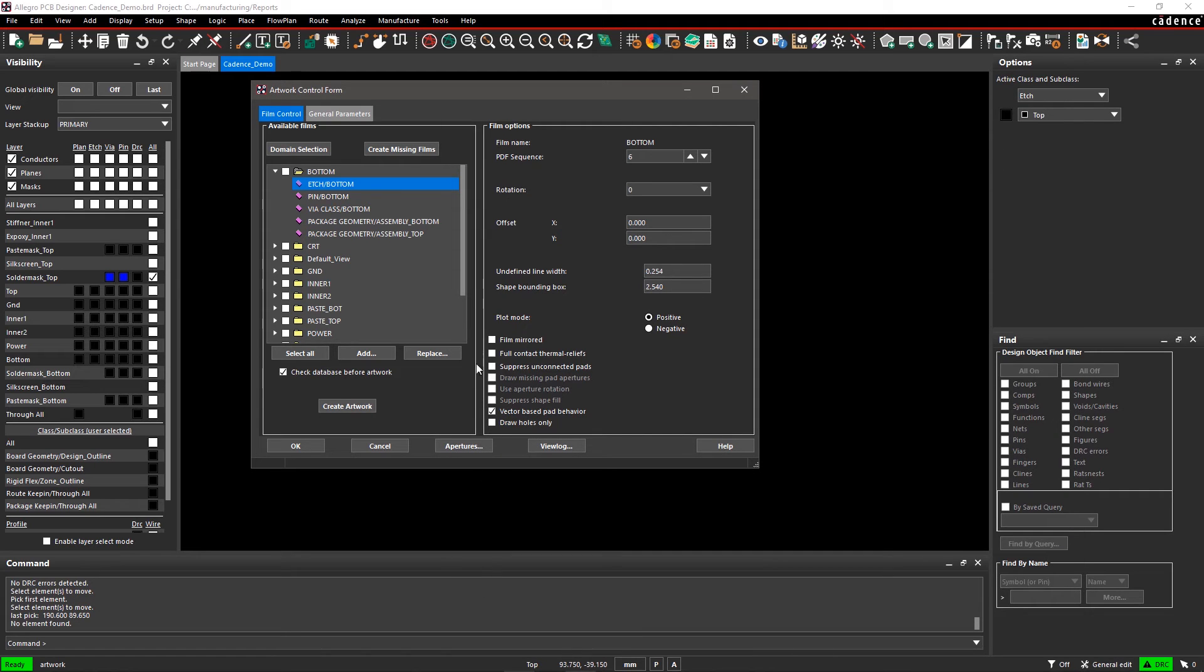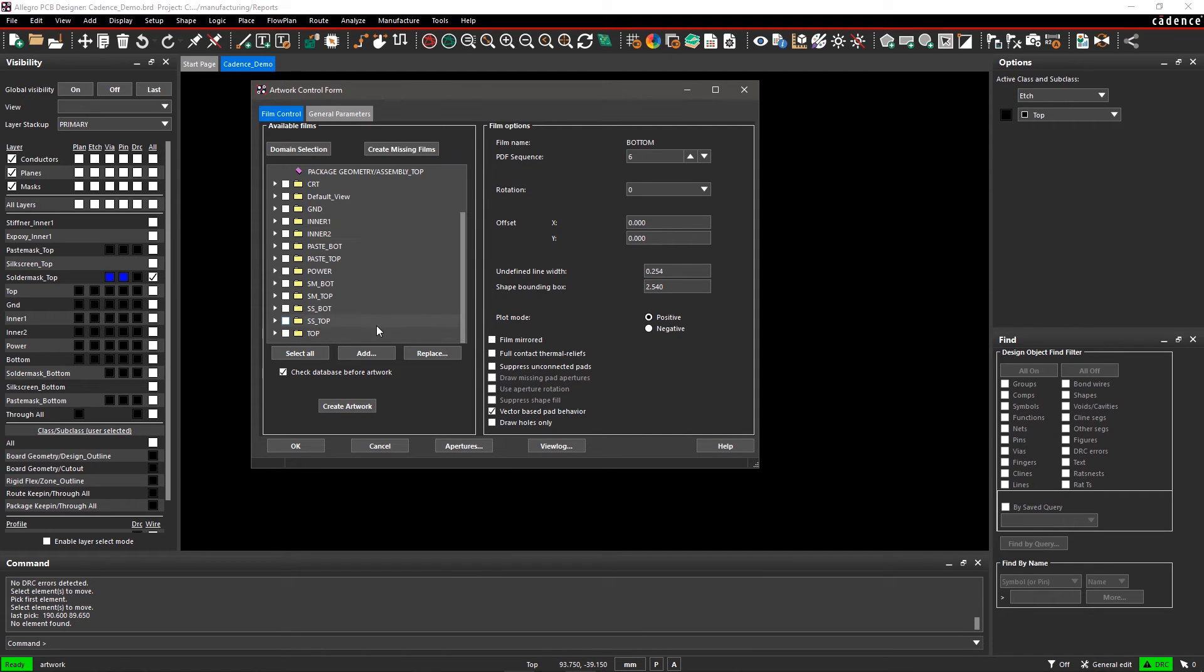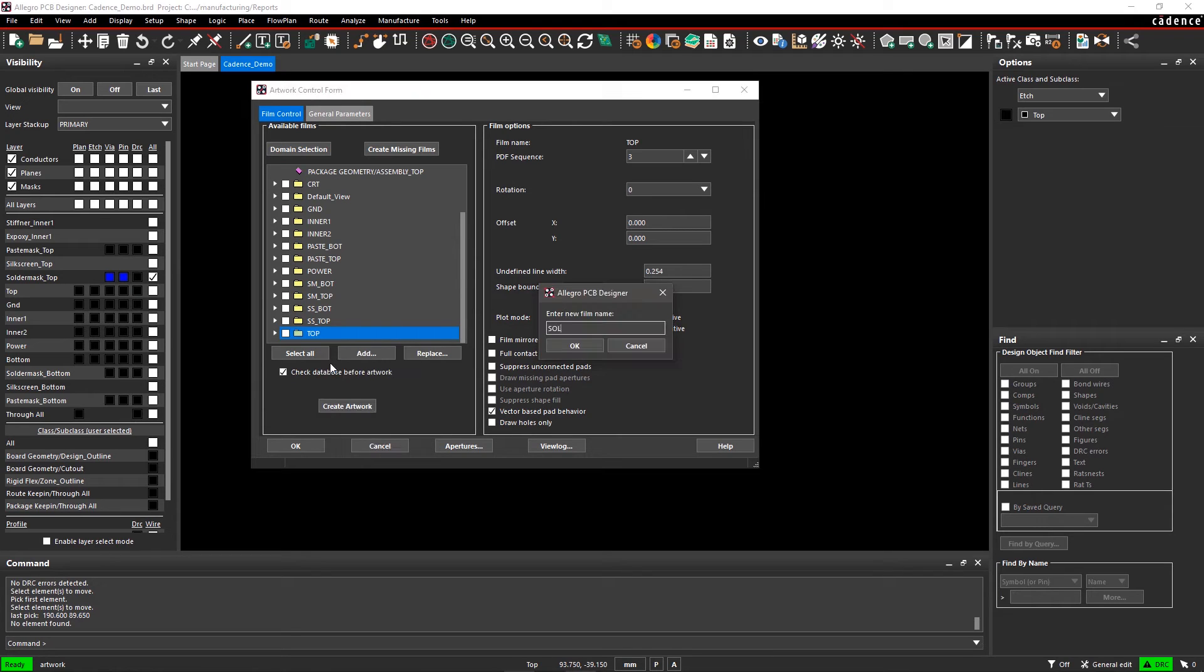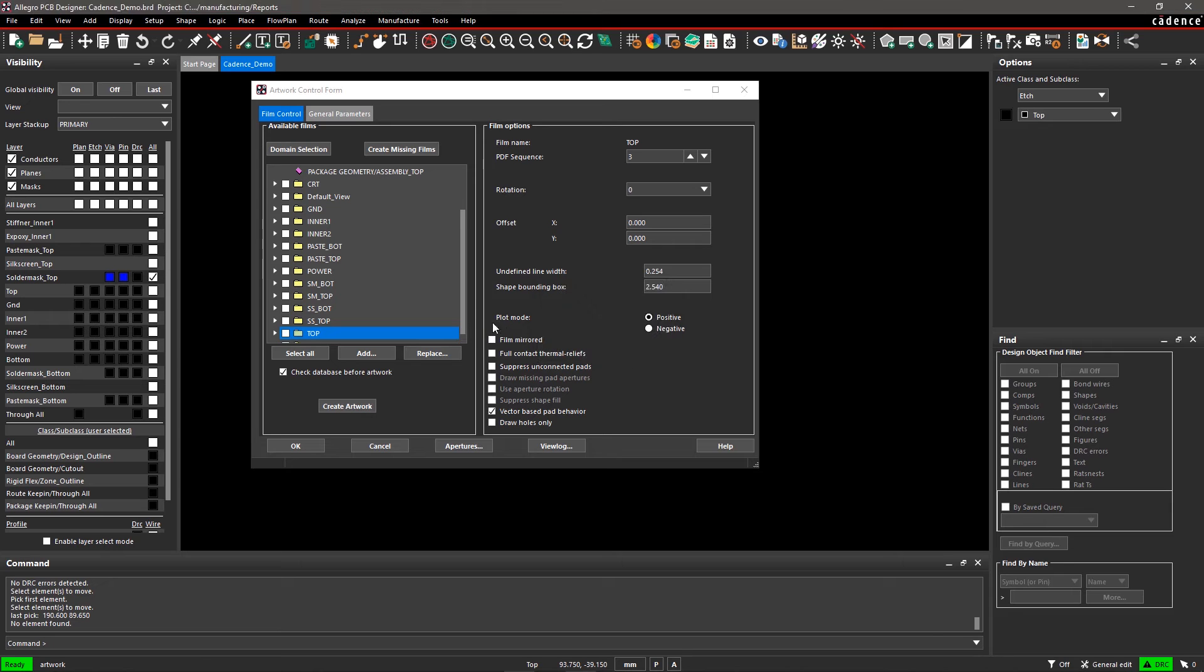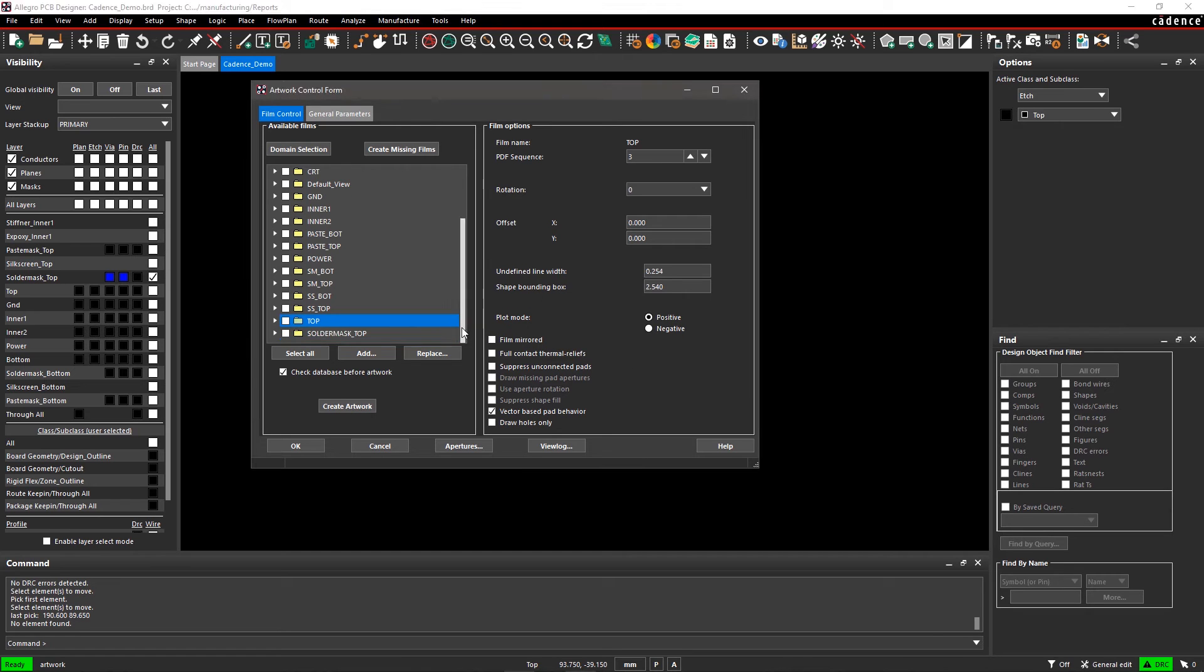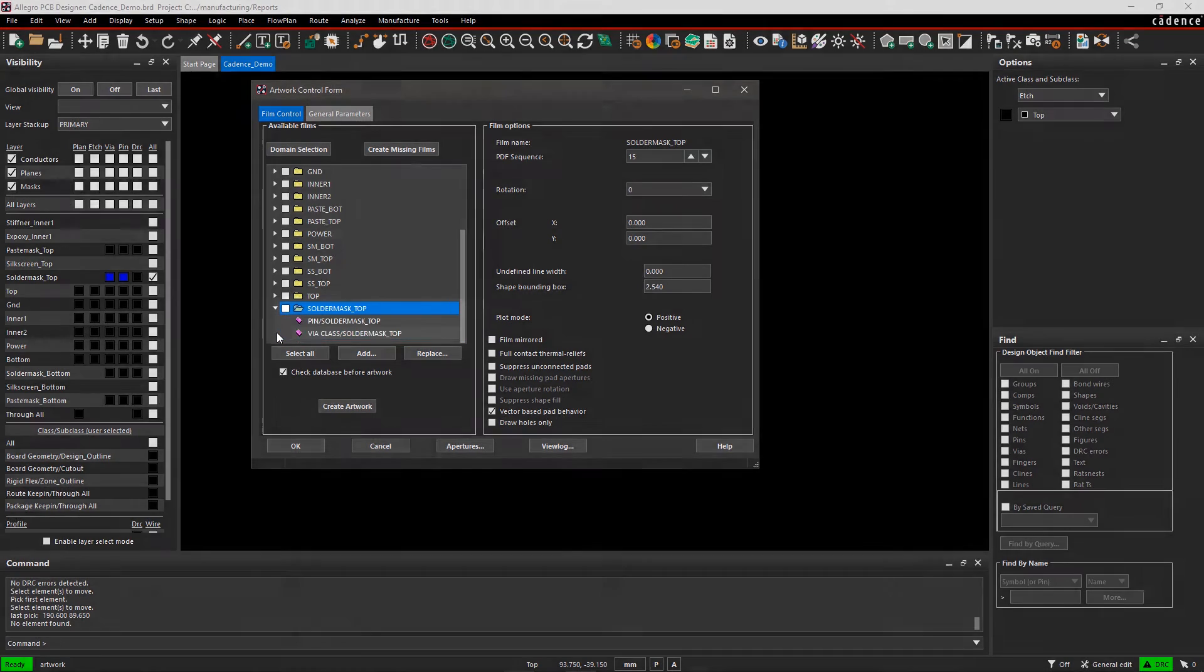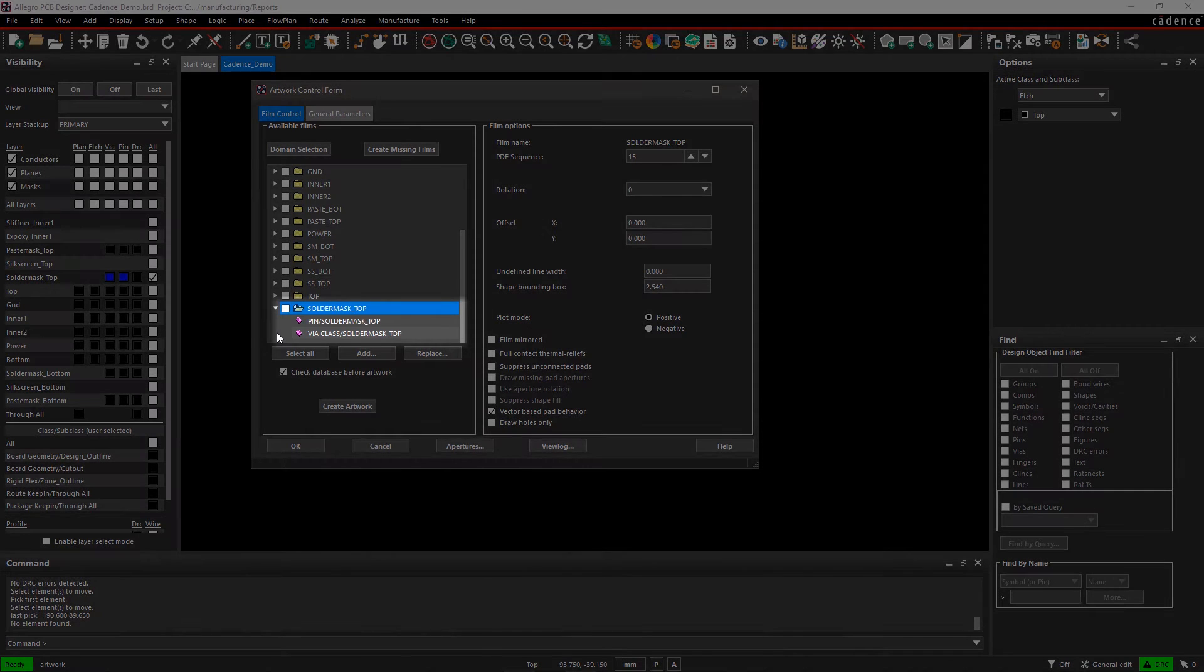Right-click over the top film in the artwork form and select Add. Enter the name of the film as Solder Mask Top. A new film is added in the list of Available Films. Expand it to see subclasses, which we selected in color dialog.